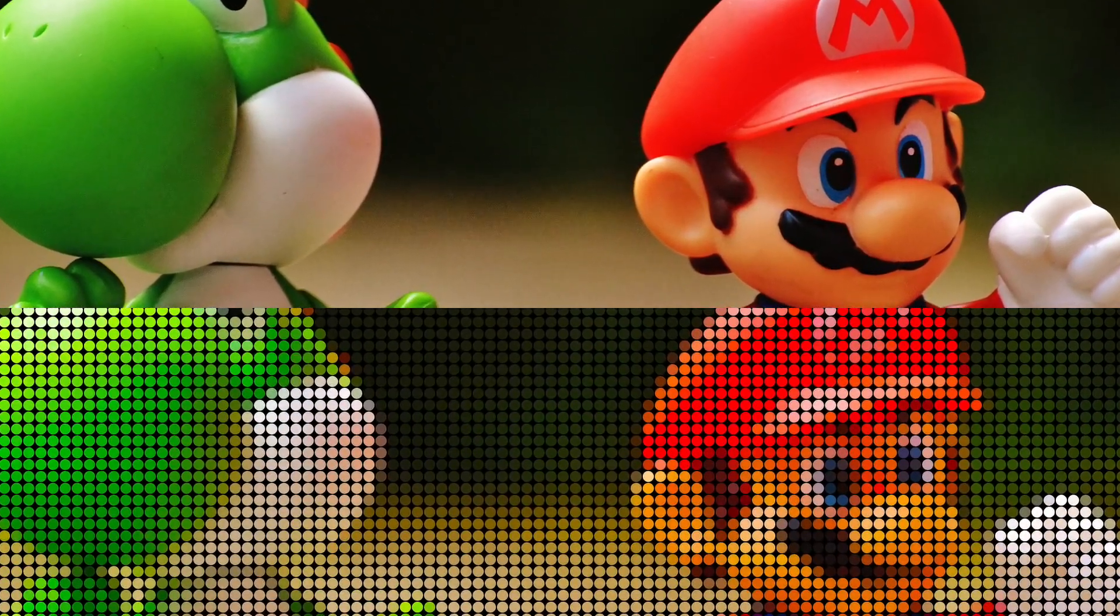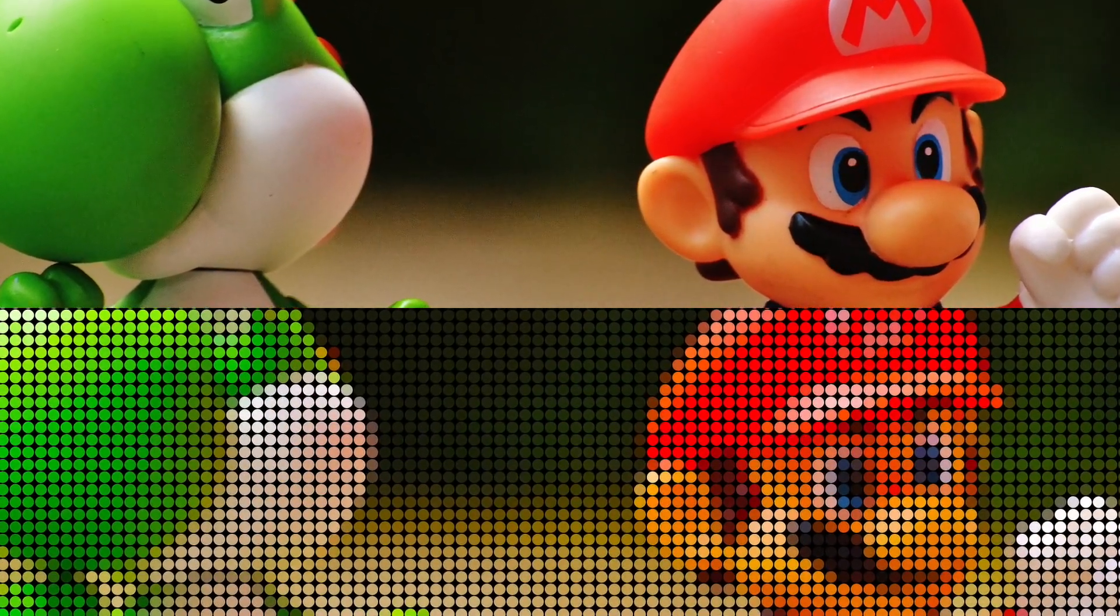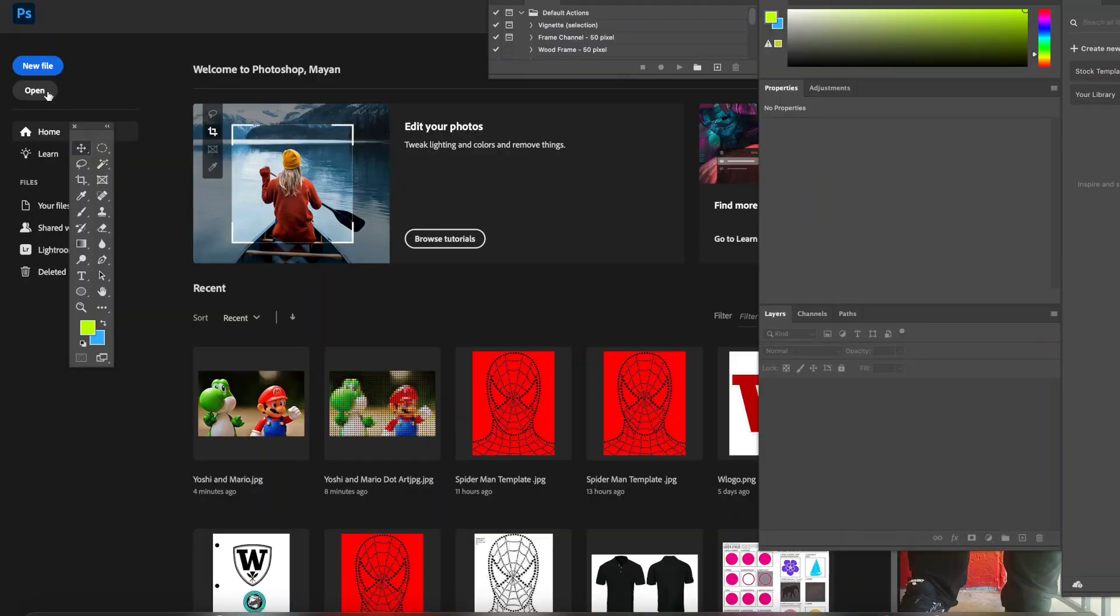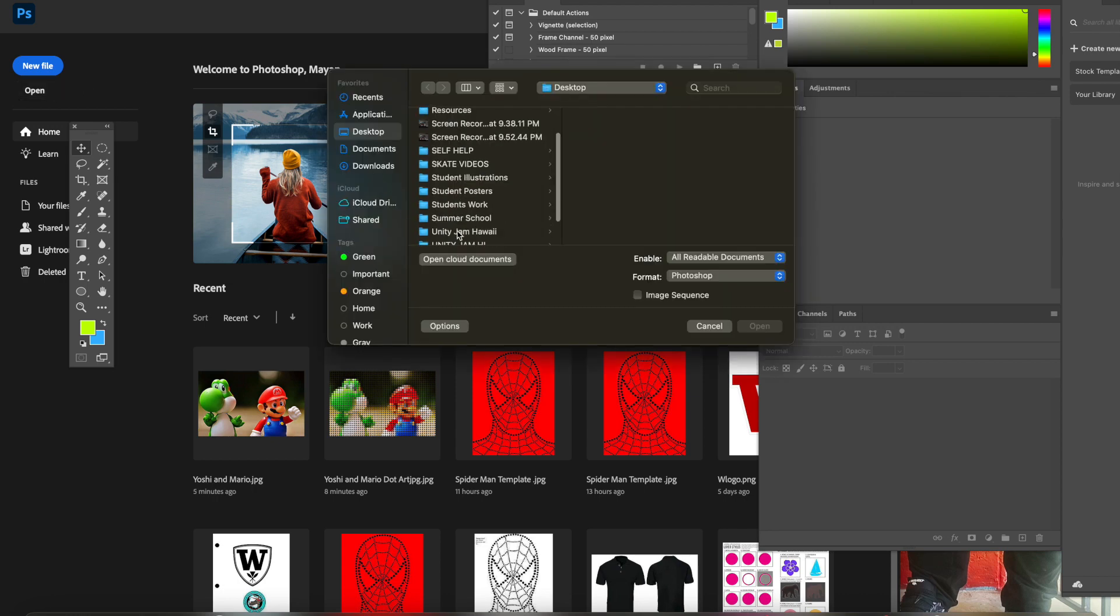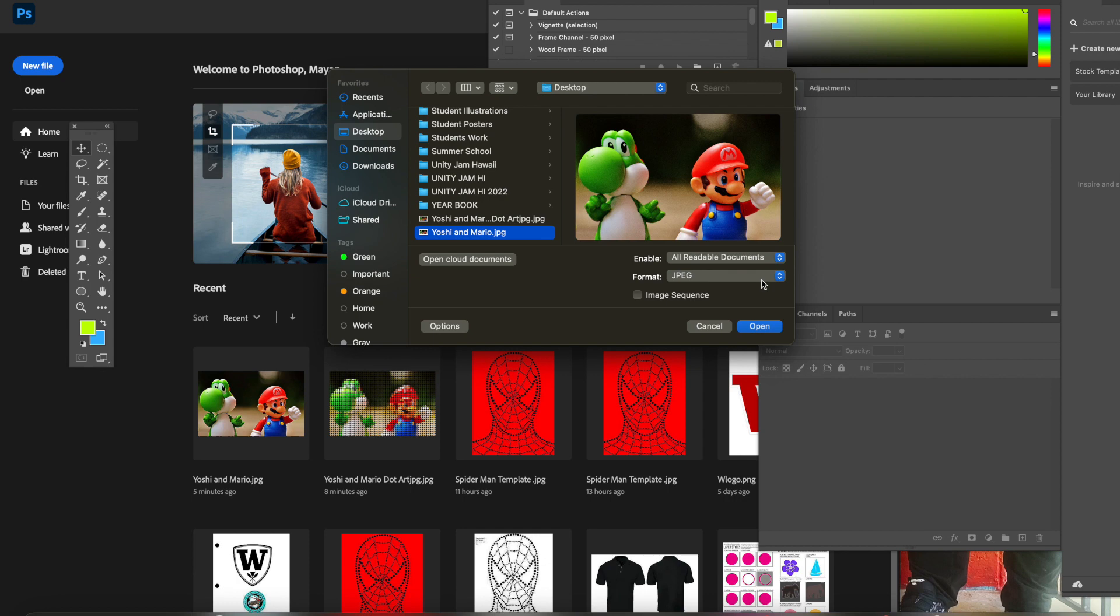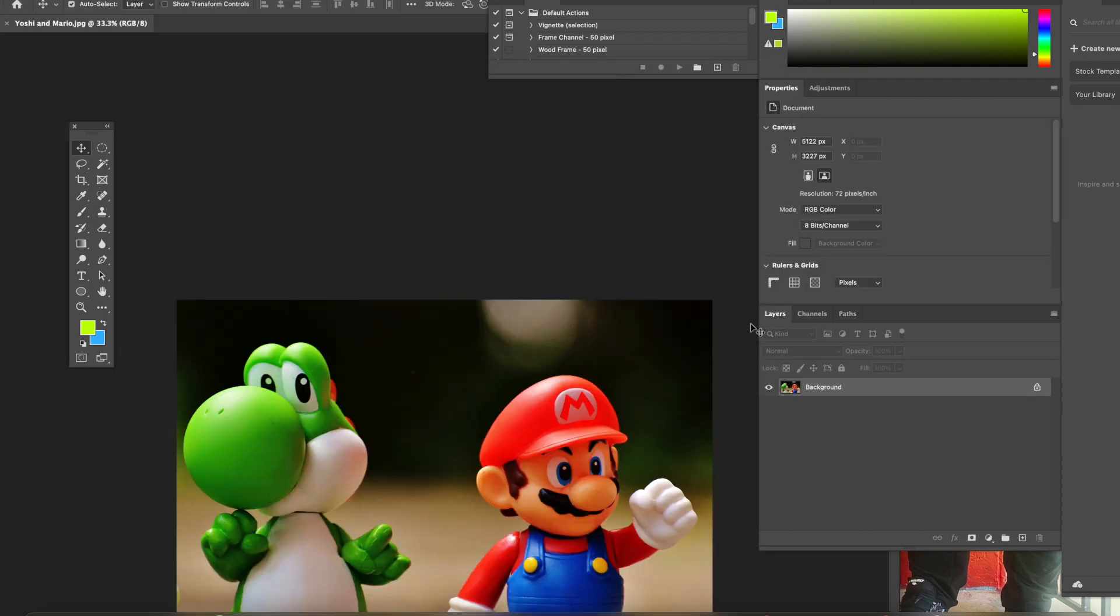Aloha boys and girls, ladies and gentlemen. Today we are going to be learning how to make dot art in Photoshop. First thing first folks, you got to open up the reference. After you have your reference photo open, please rename and double click on the background.